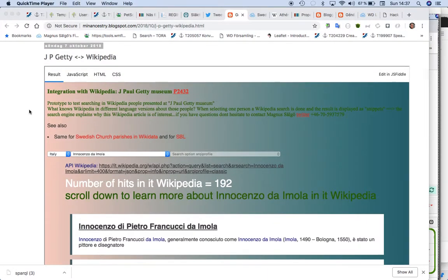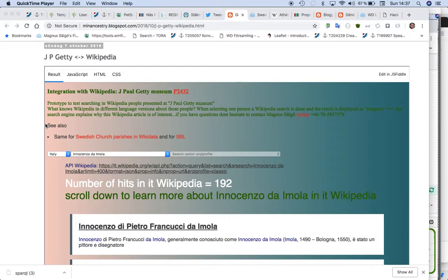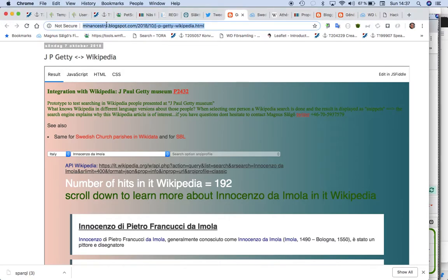A small test I did just to get a feeling how good Wikipedia is on artists and also to see the difference when you have a free text search or you connect it with properties. So for example what we see here is you have a list box. If I reload this page...